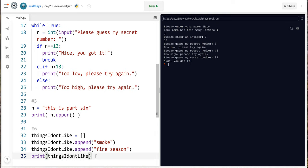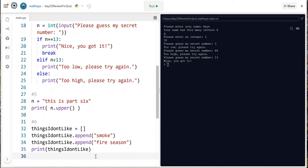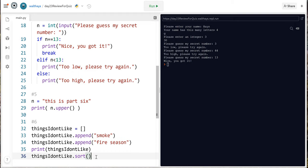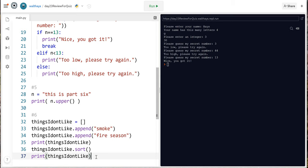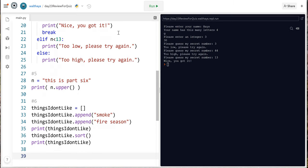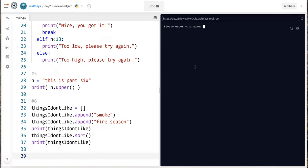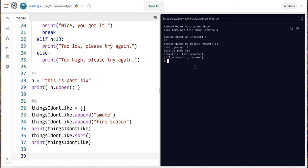And then I wanted you to print the list you just print it and then I wanted you to sort it to sort it you do a line all by itself with the name of the list and then dot sort and then I wanted you to print it again. So let's run this again please enter an integer 4 times 10 is 40 please guess my secret number I'm gonna go ahead and say 13 this is part 6 smoke fire season fire season smoke there you go.